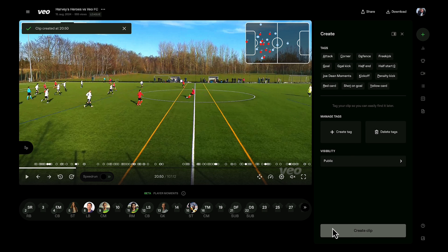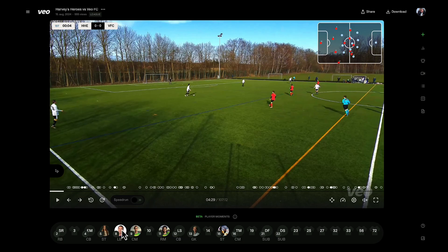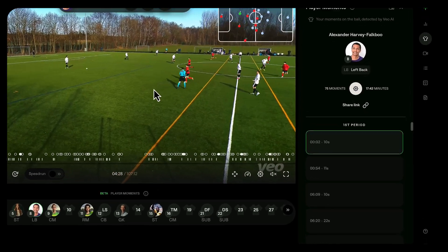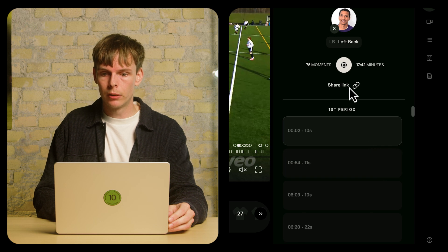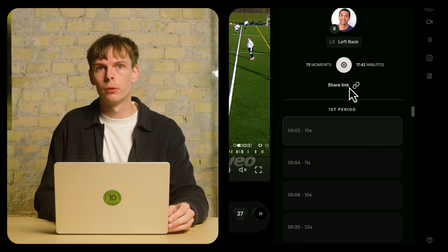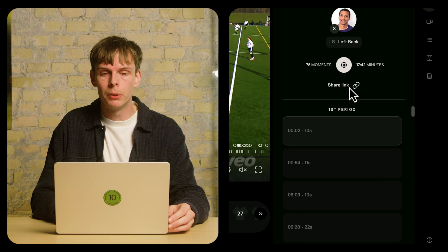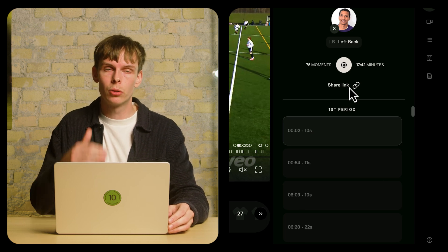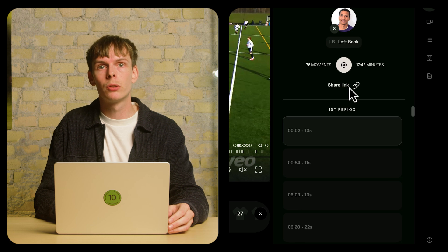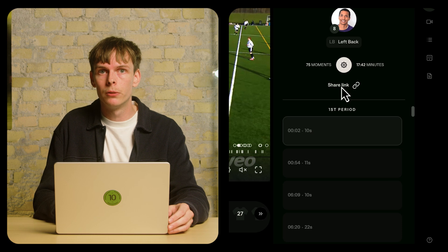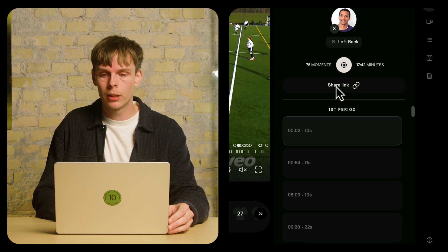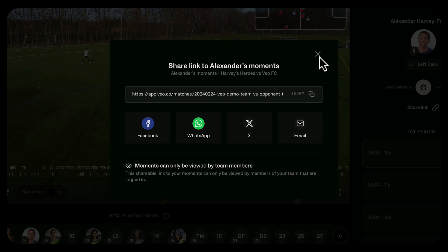Now we have the clip created. If I navigate back to Alexander's player moments playlist, you can see that you can share a link to this full list. Maybe I want to share the whole list and tell Alexander to go through them and create his own clips for improvement. Since Alexander is part of the team I can share this link with him — it can only be viewed by team members obviously.